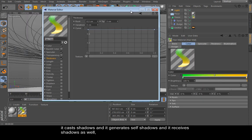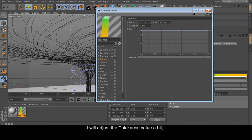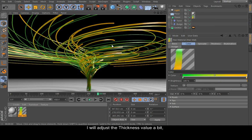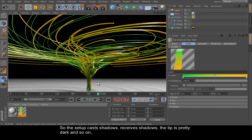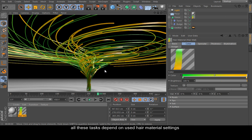I will adjust the thickness value a bit. Okay, yes, it looks better now. So the setup casts shadows, ray-trace shadows. The tip is pretty dark and so on. Let's say you need to show splines only, render them as splines, visual illumination, specular shadows and so on. All these tasks depend on used hair material settings.